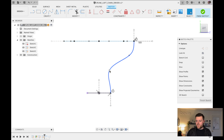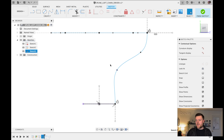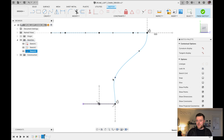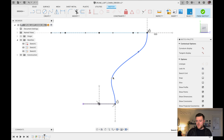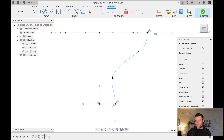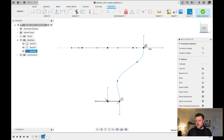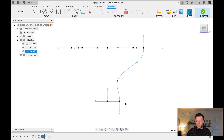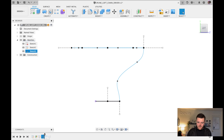Left-click on Tangent, left-click the spline, then left-click the vertical construction line — now they're tangent, as shown by the tangent icon. Do the same at the bottom: left-click the spline, left-click the bottom construction line, escape. Now you can play around with how the spline looks — pull it in a bit for a nice curve. Adjust until it looks right, then Finish Sketch.